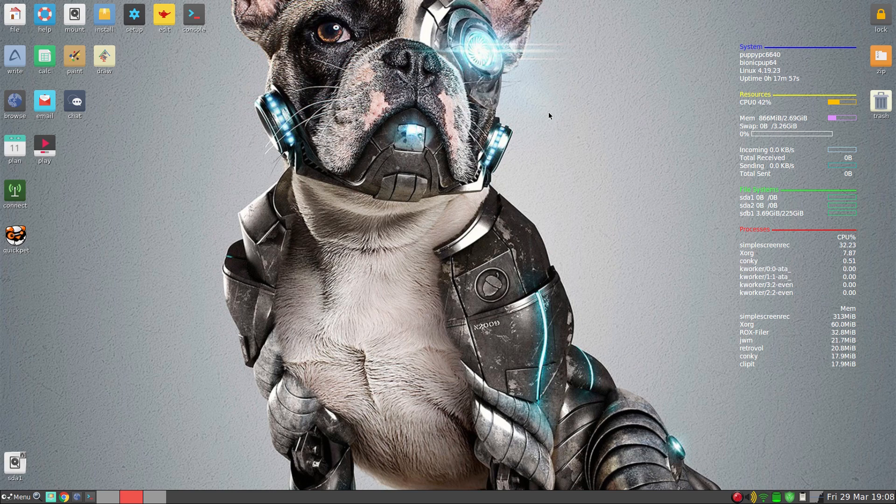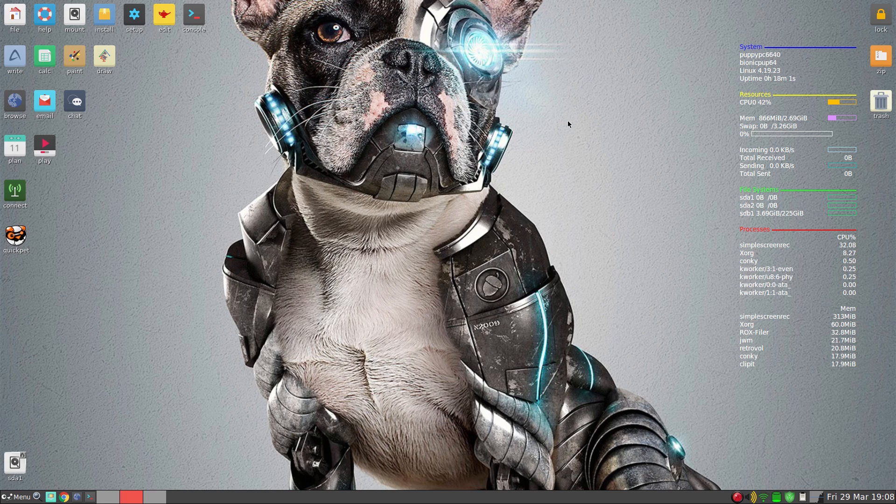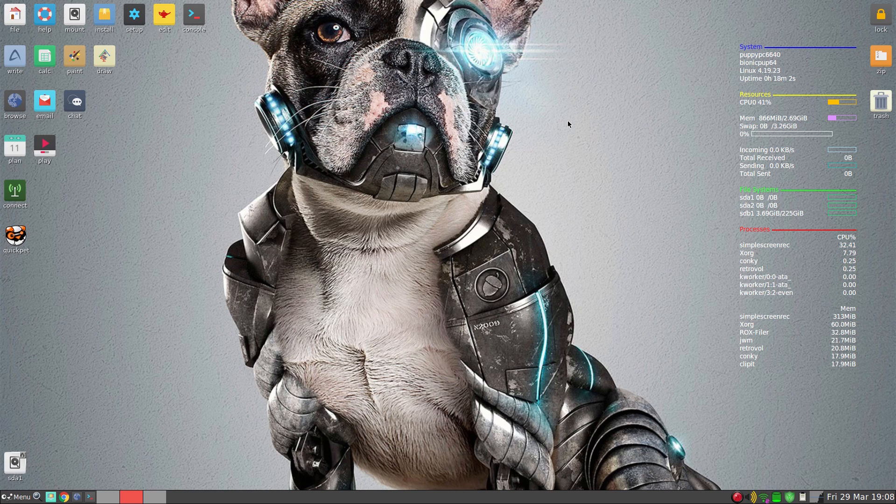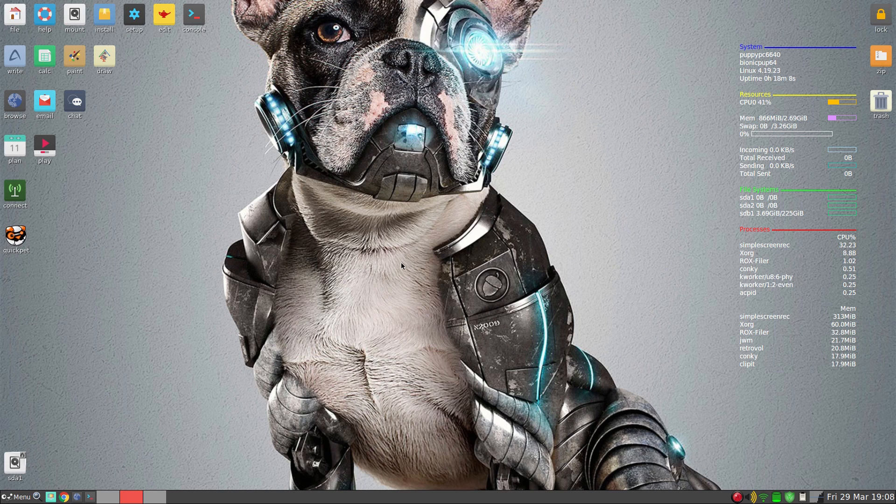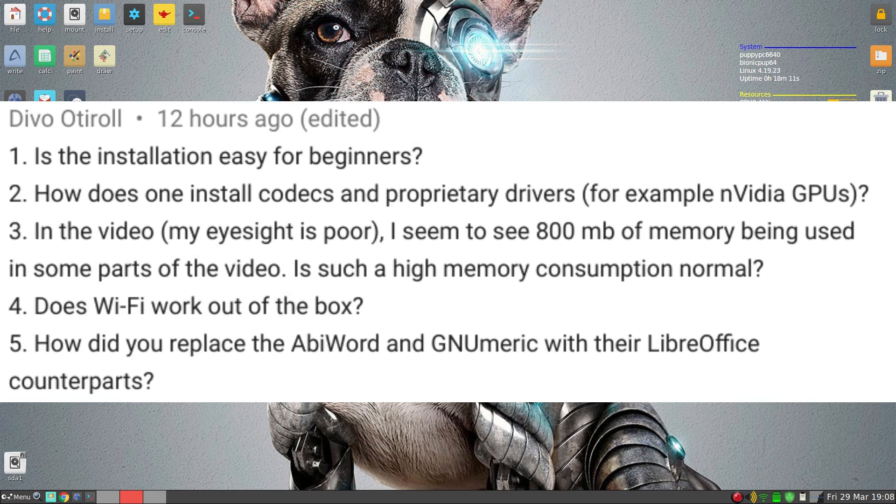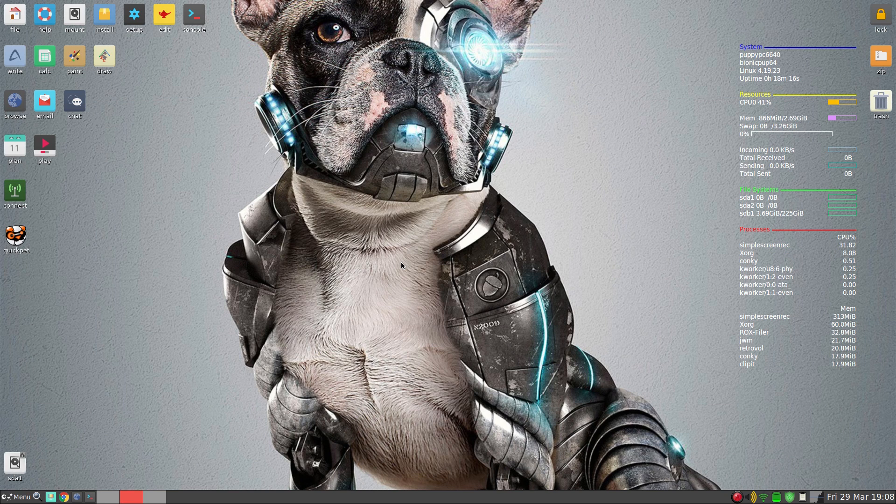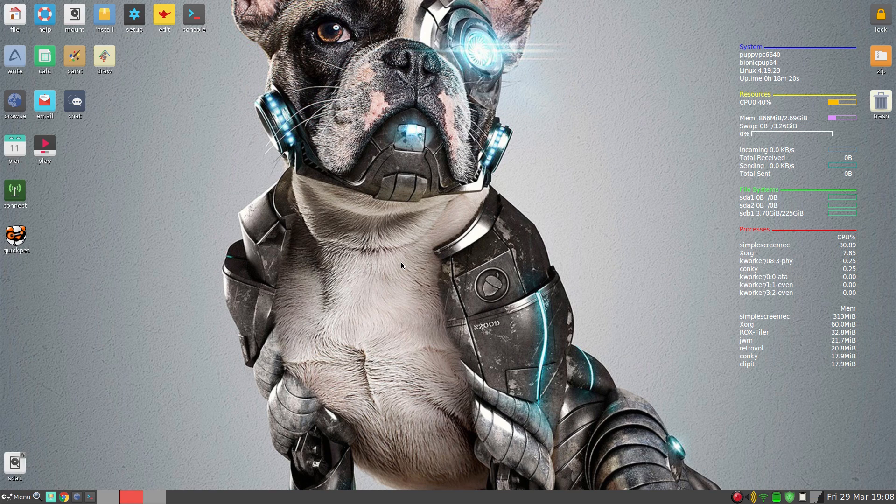So, next. This is a load of questions, and Serge has answered some in the comments anyway, but I thought I'd answer them in the video as well. So Devo Otrol's first question: Is the installation easy for beginners? It all depends on how much of a beginner you are. It can be as easy as you want, but you will have to partition your drive first. It won't partition your drive for you.